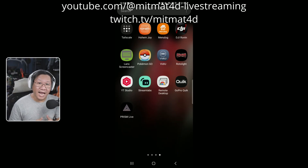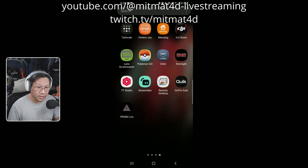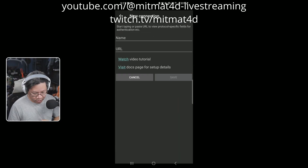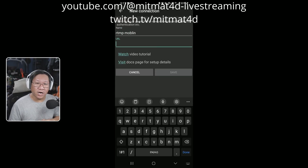Now that Larix screencaster is installed, we will configure the outbound stream to be the RTMP address we set up on the iPhone. We click on the Larix screencaster app, go into settings, go into connections, select new connection, give it a name — I'll call it RTMP Moblin — and the URL is the RTMP address we set up within the Moblin app.